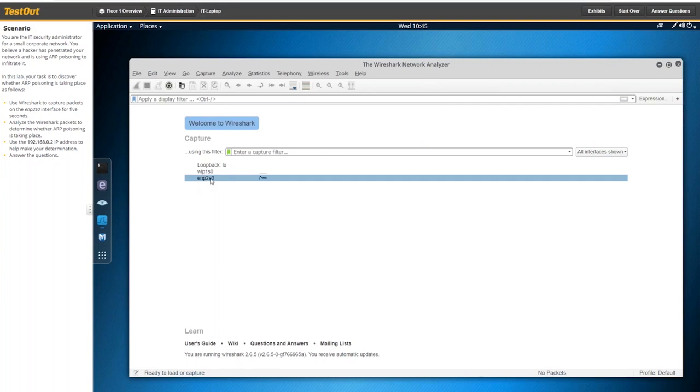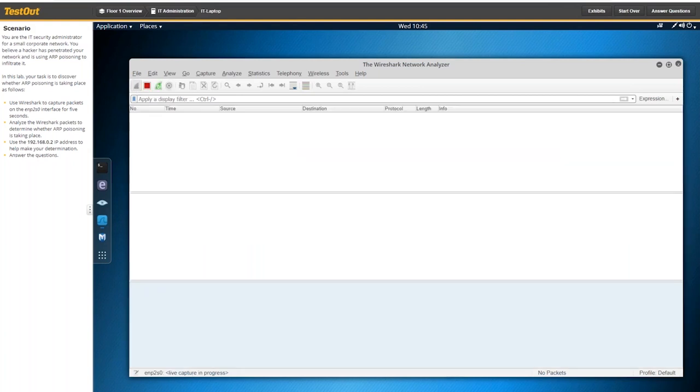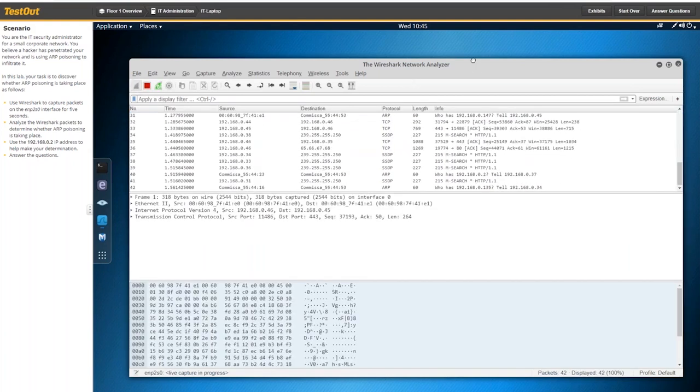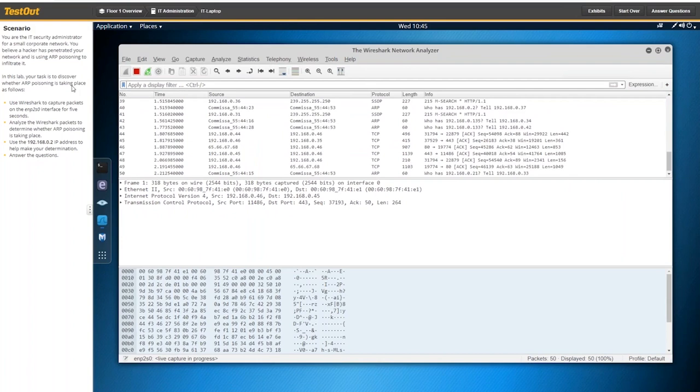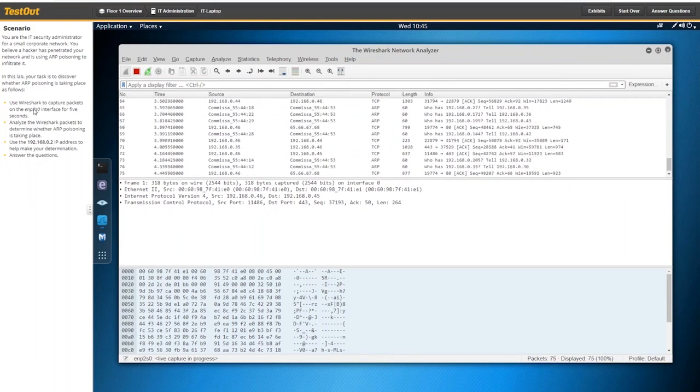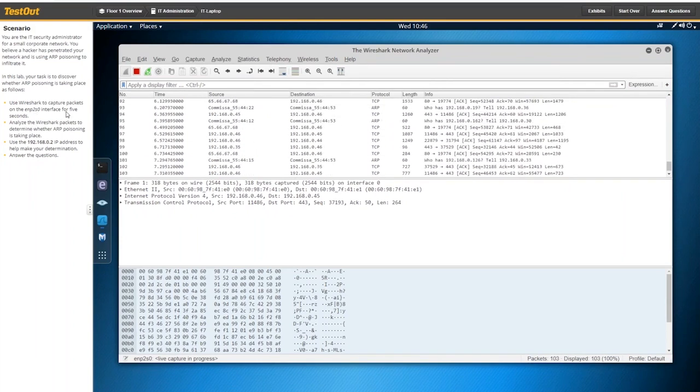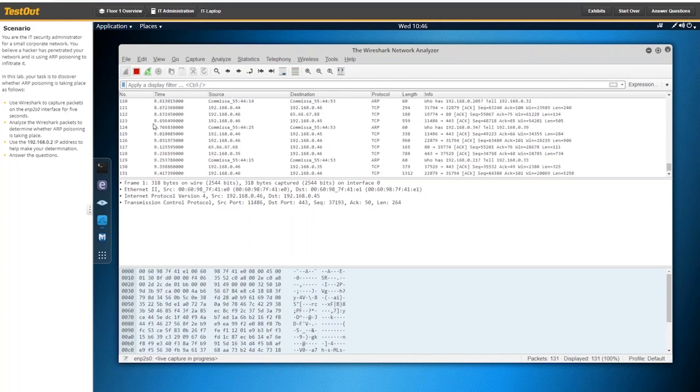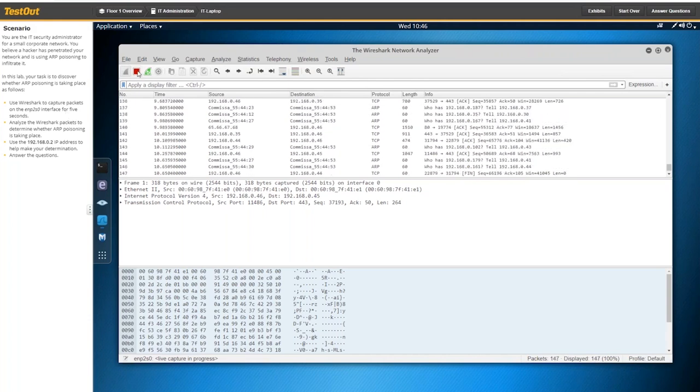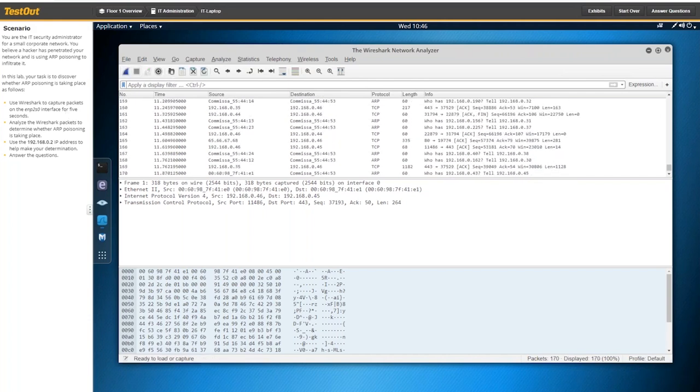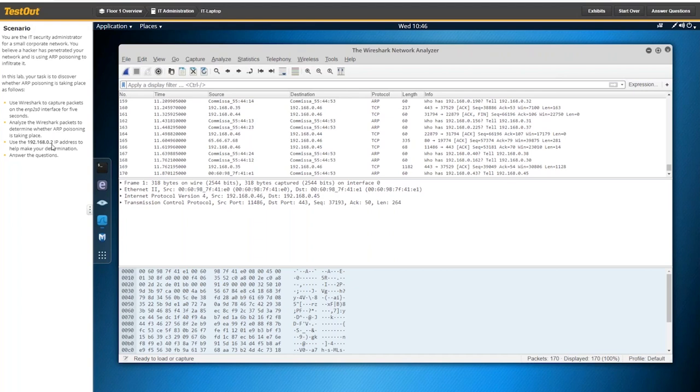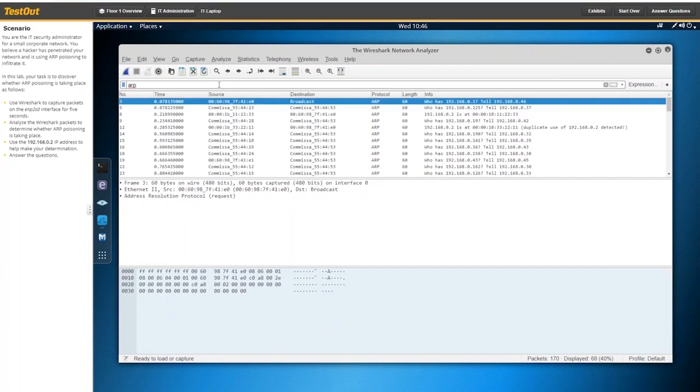So this is what Kali Linux looks like. Let me expand this out a little bit. So it says to use this interface right here to capture packets. So if you're familiar with Wireshark, you know you've got to select the interface. And then they call this the shark fin to start capturing packets. And it says to capture packets for about five seconds. I'll let this run just for a few seconds here. And then if I click the little red square here, it stops capturing.